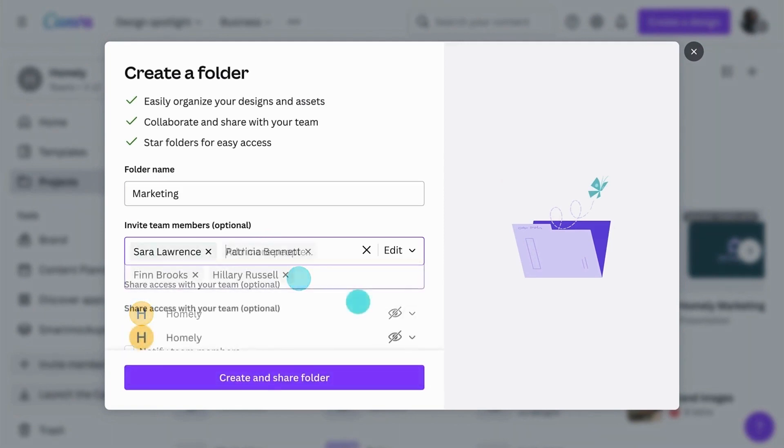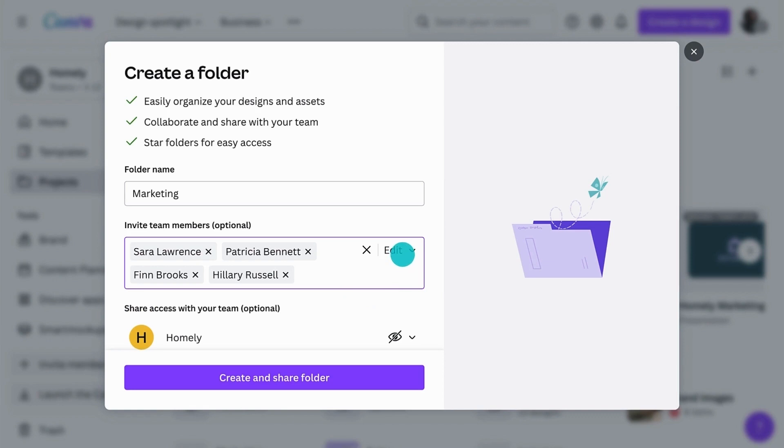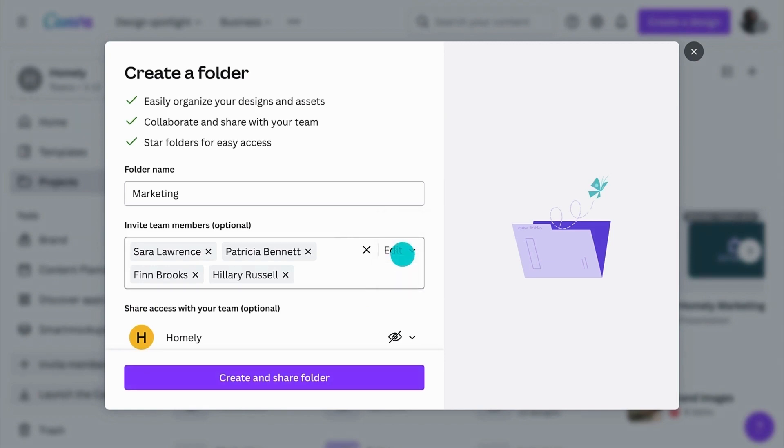Invite individual team members or groups and select their access type. Granting administrators full access to new folders is good practice. They can help manage and maintain the folder, especially if the owner of the folder is away.